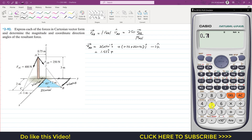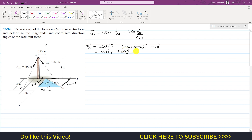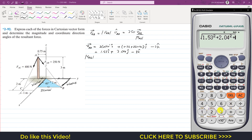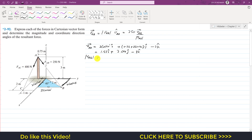So the position vector RAB is approximately 1.53i + 2.04j − 3k. Now we find the magnitude of RAB by taking the square root of the sum of squares of all components: square root of (1.53² + 2.04² + 3²), which gives a magnitude of approximately 3.94 meters.